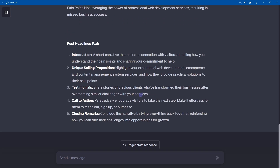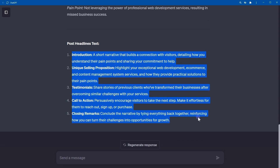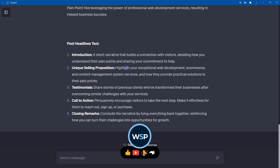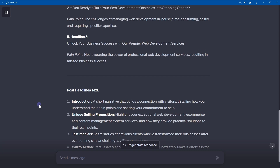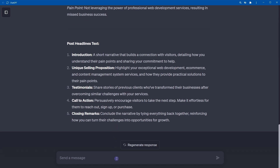Now here are the sections of the landing page. First section: Introduction — a short narrative that builds a connection with visitors, detailing how you understand their pain points and sharing your commitment to help. Then Unique Selling Proposition — highlight exceptional web development, e-commerce, and content management system services. Then a Testimonials section, a CTA (call to action), and Closing Remarks — concluding the narrative by tying everything back together, reinforcing how you can turn their challenges into opportunities for growth.